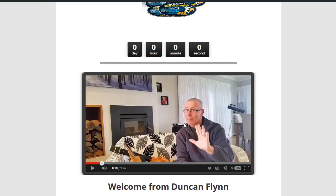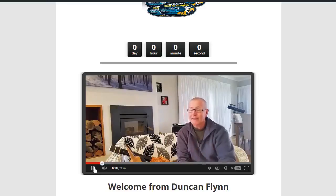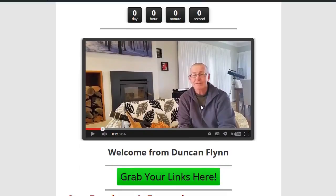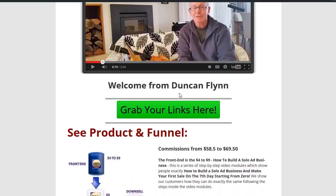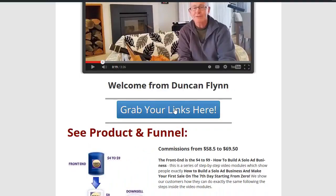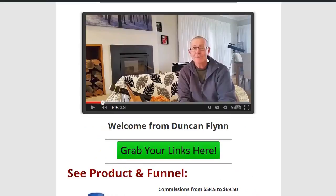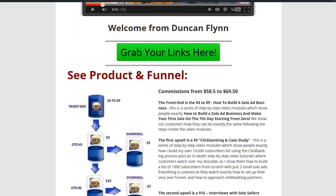I'm just being me, I have fun and I enjoy this. Grab your links here — welcome from me, Duncan Flynn. Grab your links here — this will take them to where they can get their affiliate links, and that comes straight after the video. The video is about three minutes to explain everything. It lets people see you as a real person.